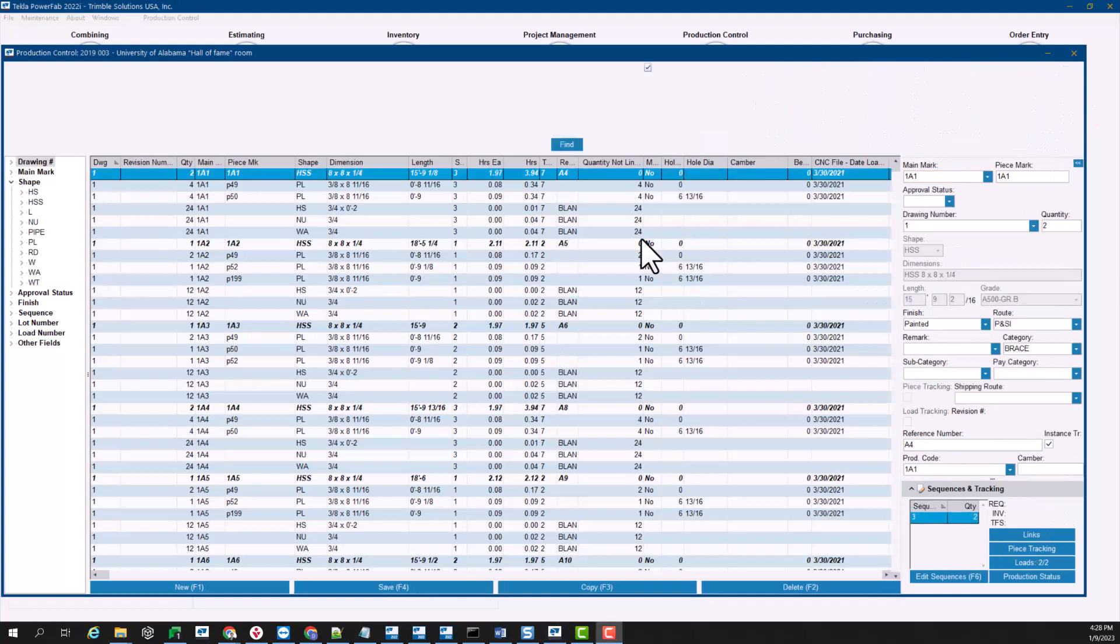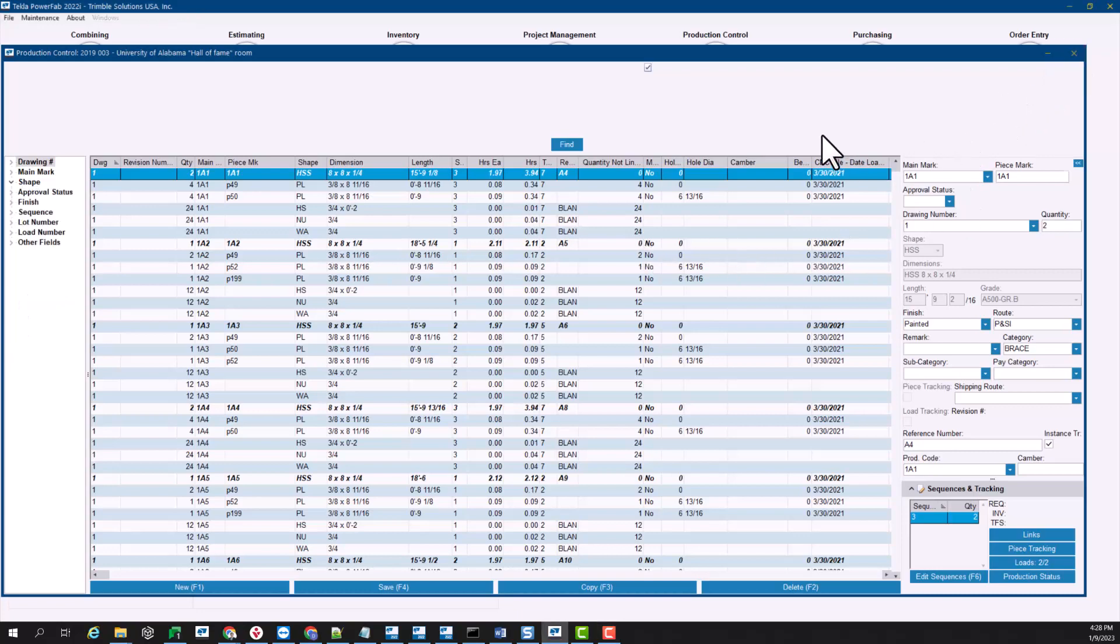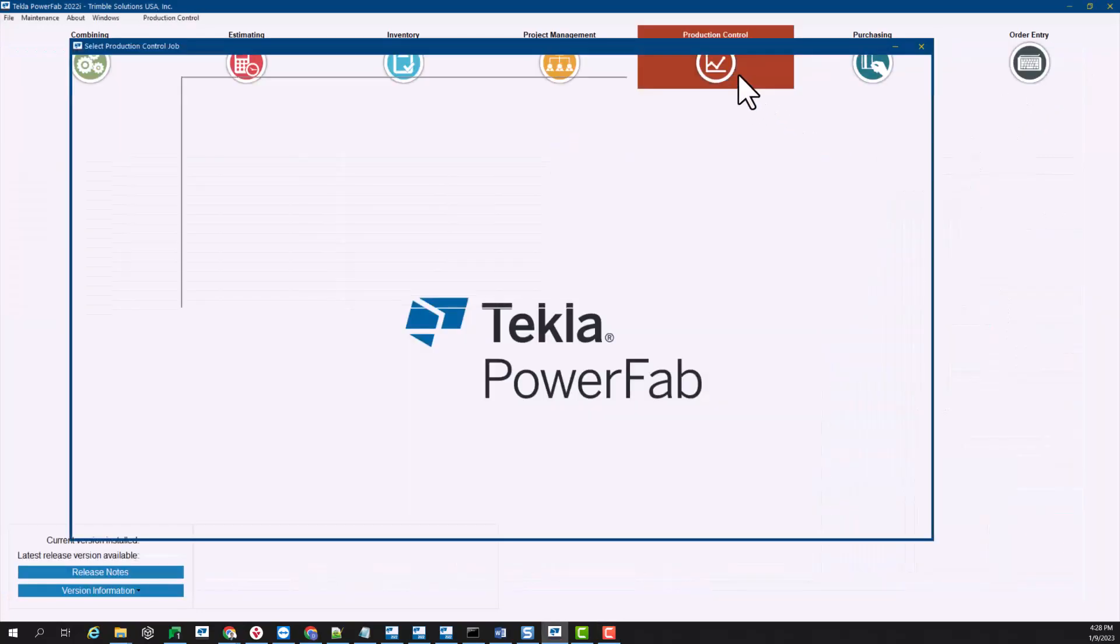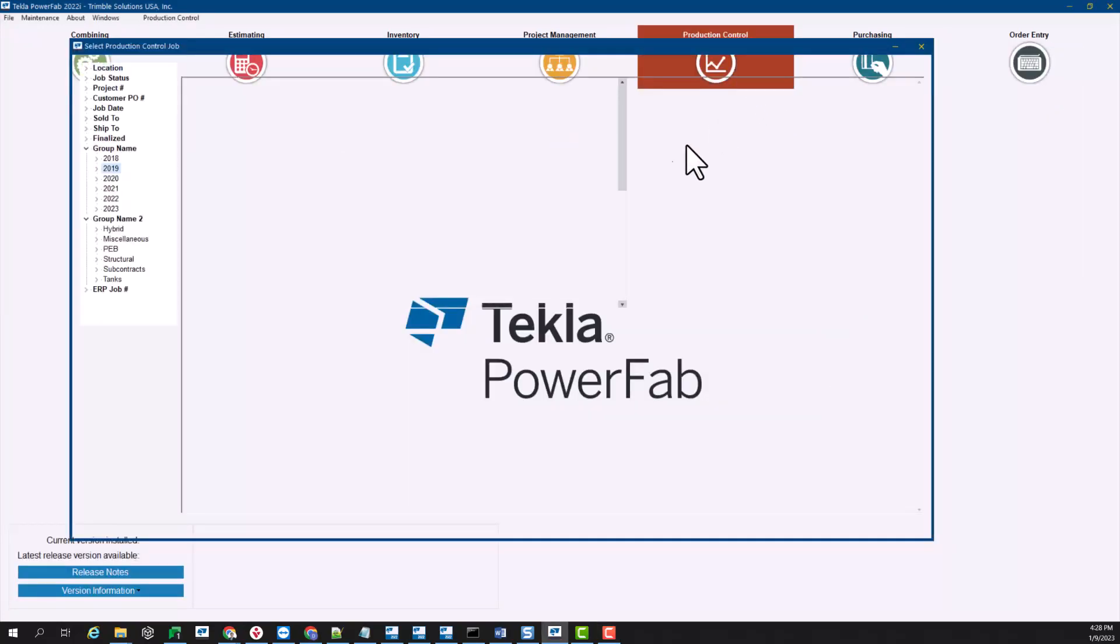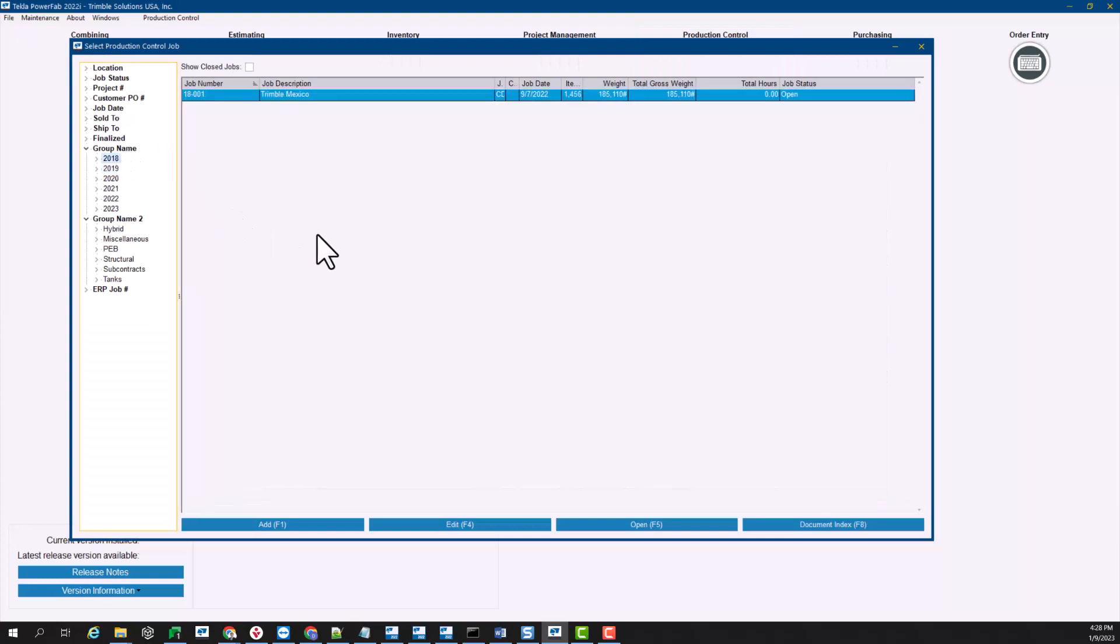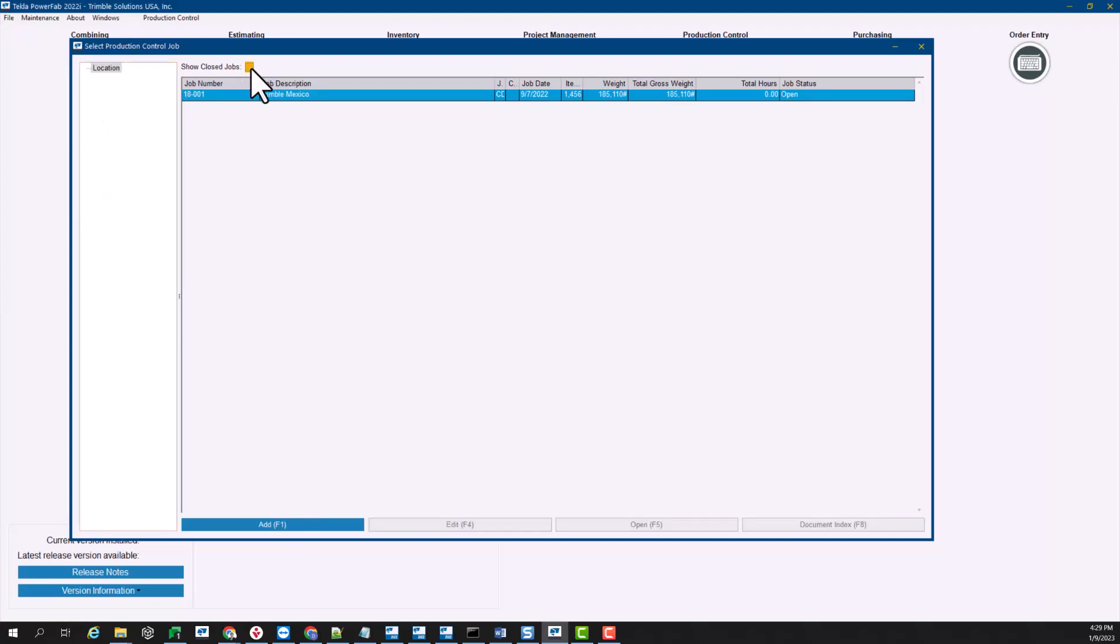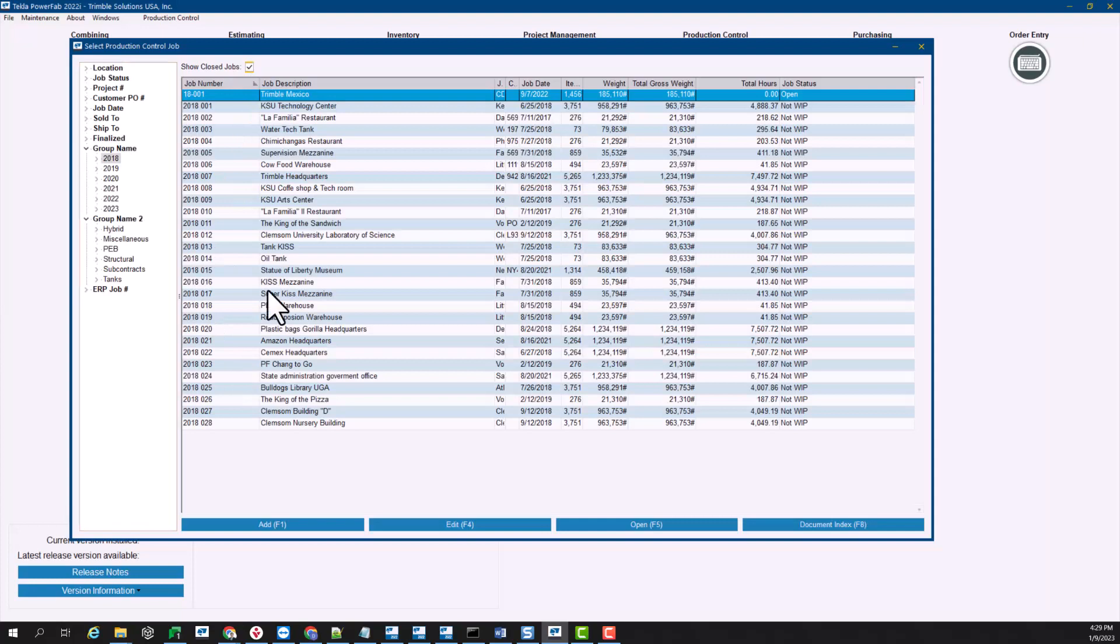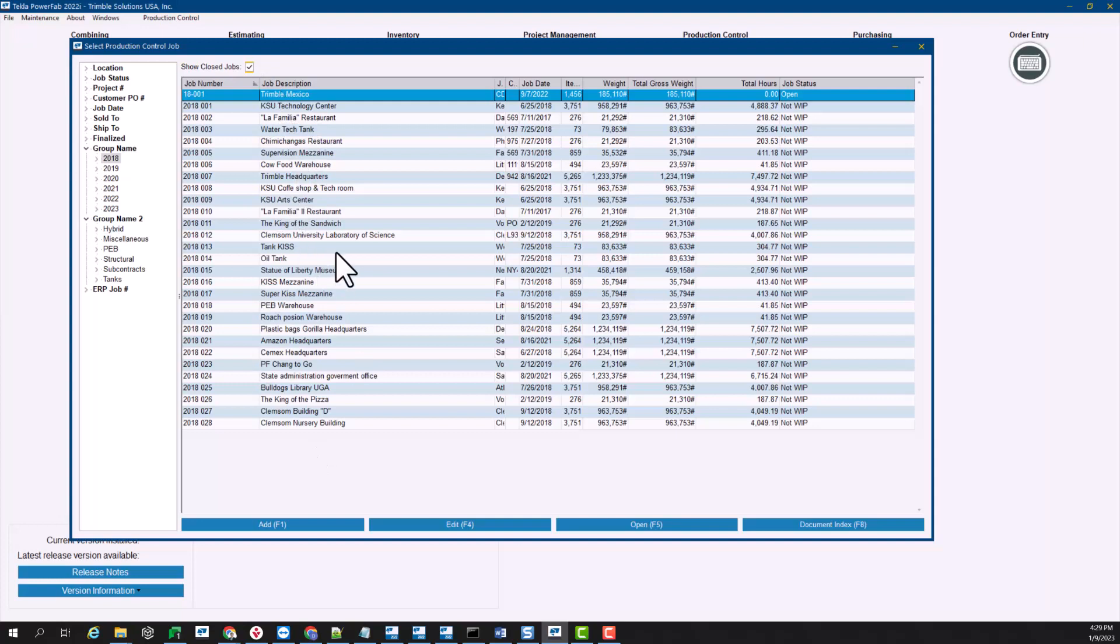This will also create a more friendly interface for PowerFab but also for PowerFab Go mainly. Let me actually close this job. When you go to production control the next time and if I go to the 2018 in my database, you can see that it looks like I only have one job. But when I check this box on the top that says show close jobs, I actually have plenty of some other jobs, but it's just that they were finalized already, that's why they weren't showing by default.